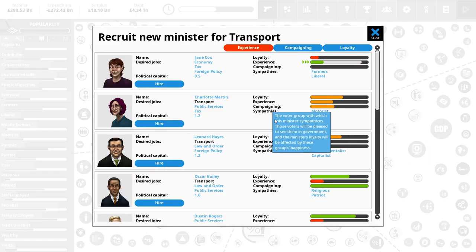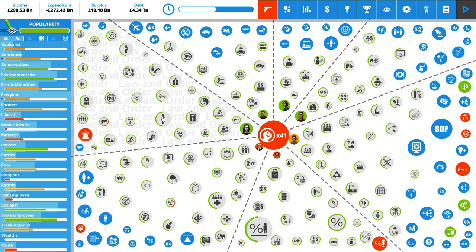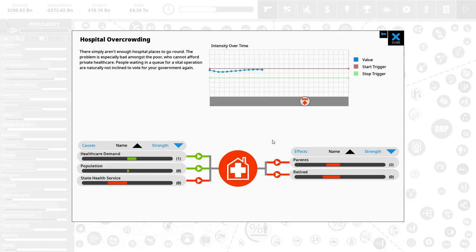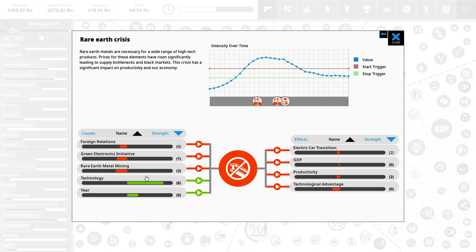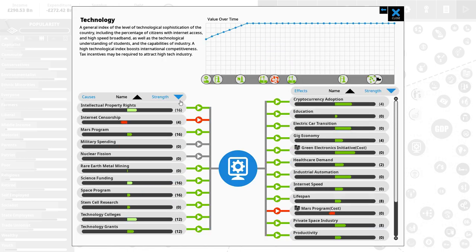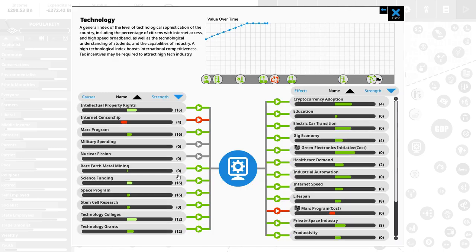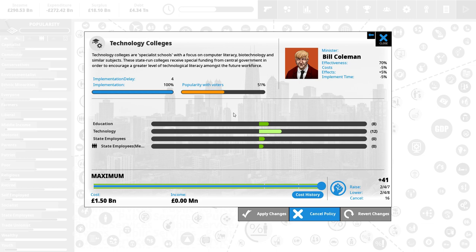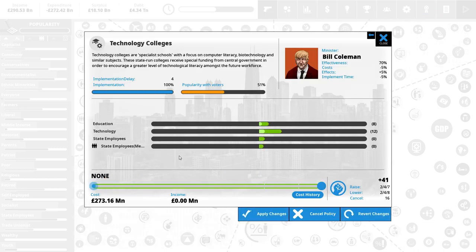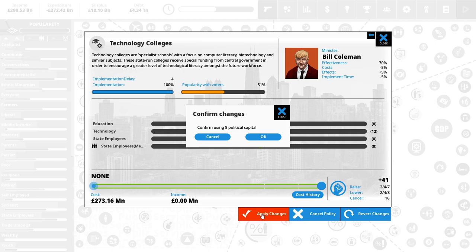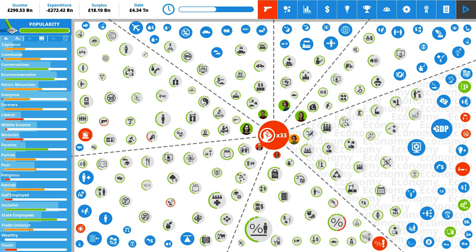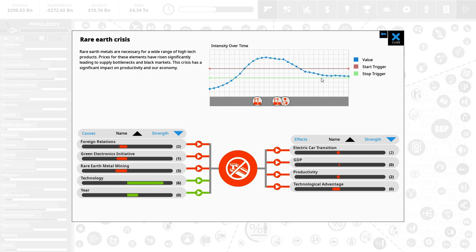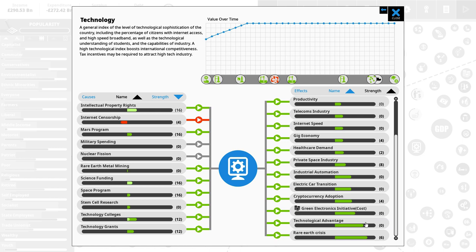Big trouble is we need to hire a new transport minister. Hospital overcrowding is not costing us a lot. Rare Earth Crisis. If only we could get rid of that, that would be fantastic. I think what we might have to think about is driving down our technology here just a little bit. We've got the colleges, we've got the technological grants. I think we might want to drop the tech colleges a little bit and give them a lot less funding in the hope that technology is going to go down just enough for this to be going away.